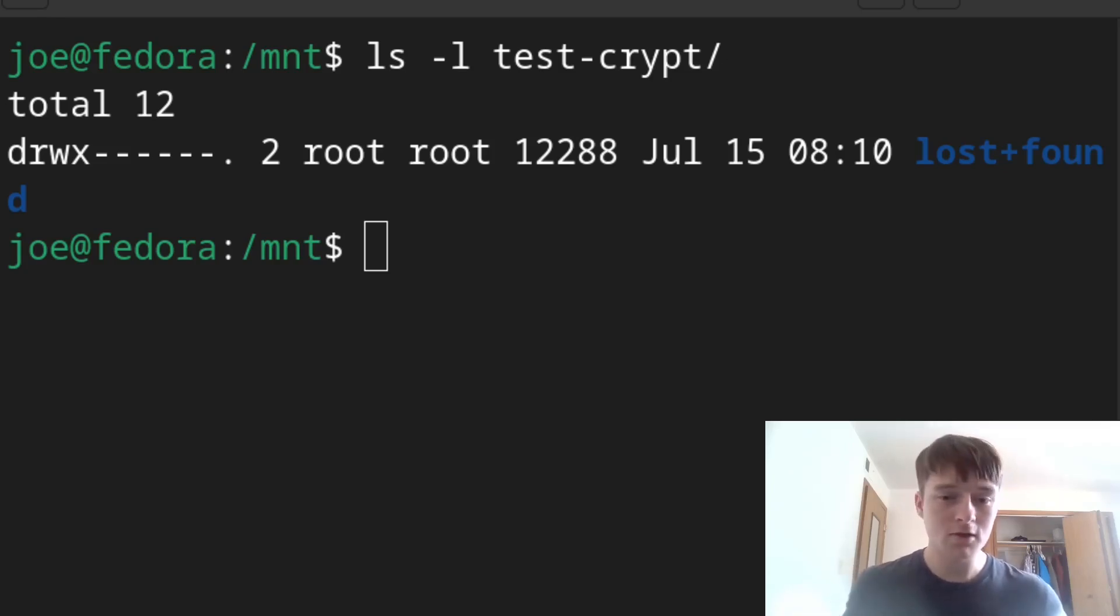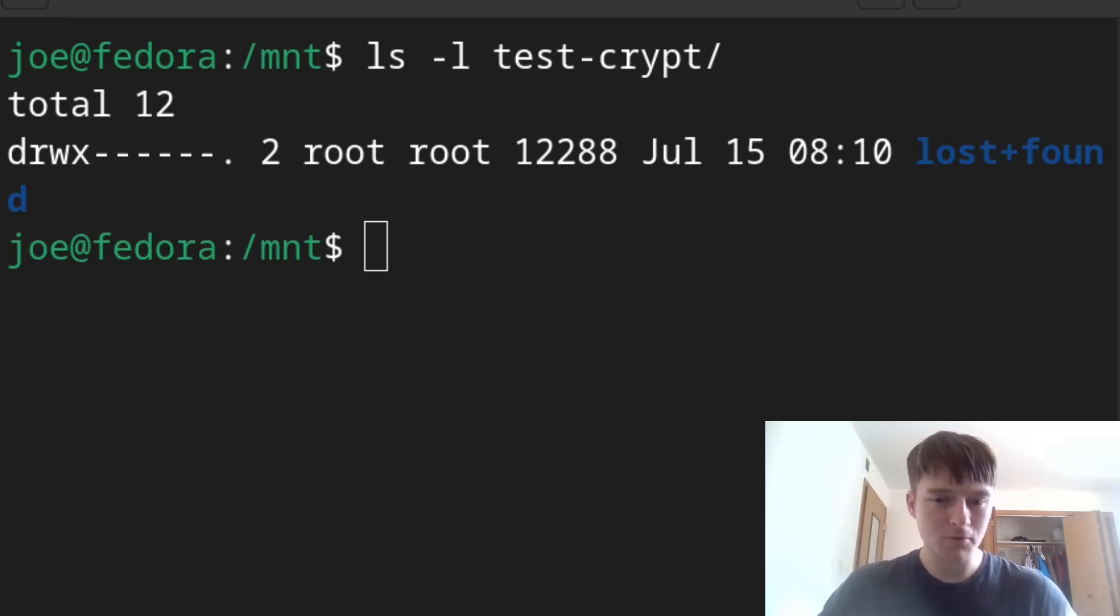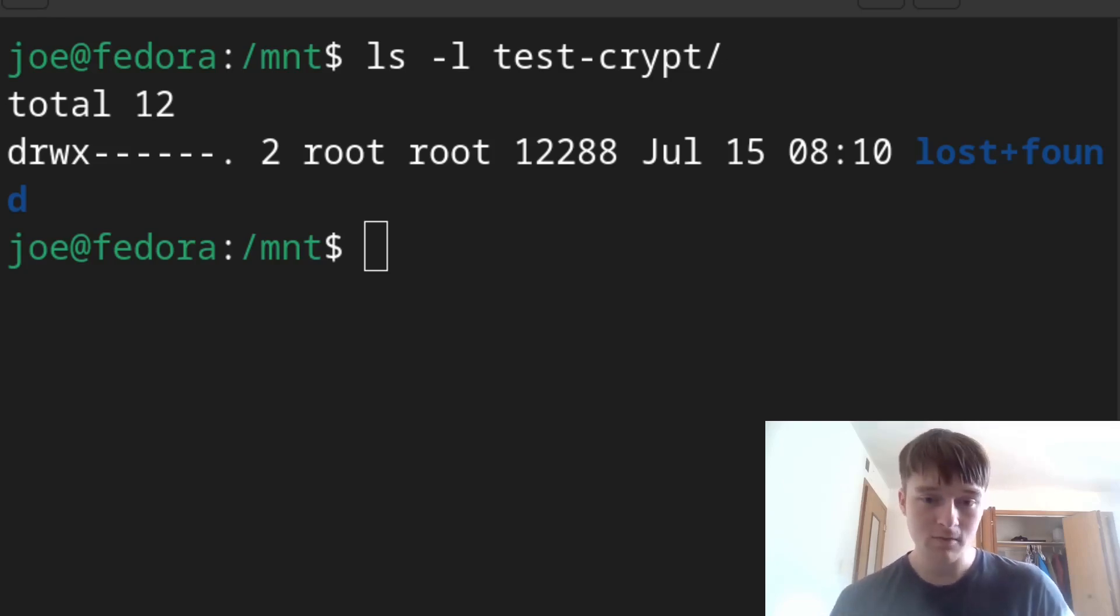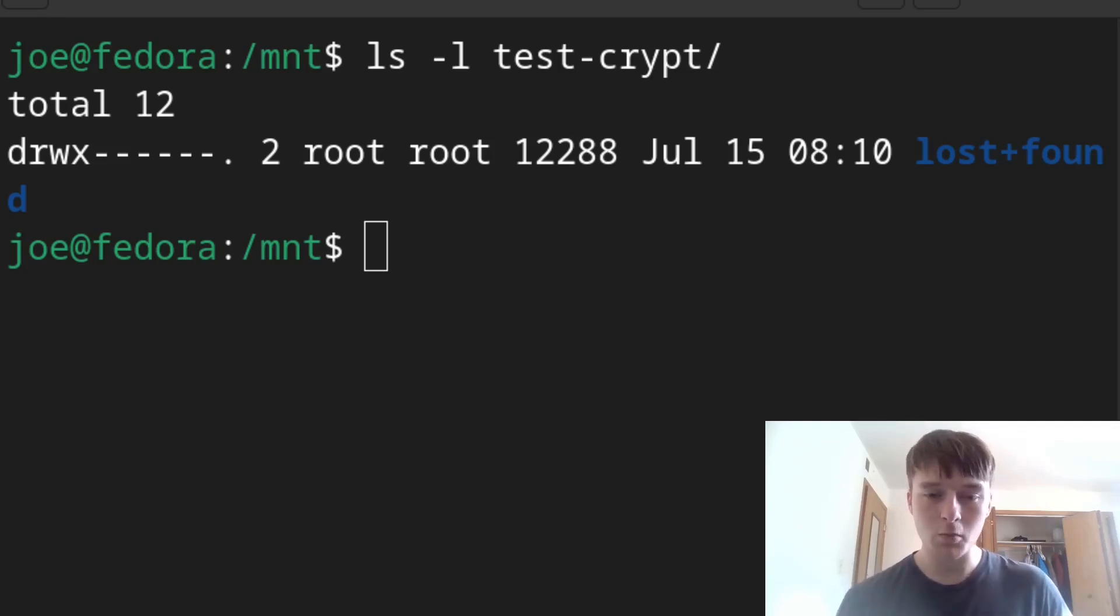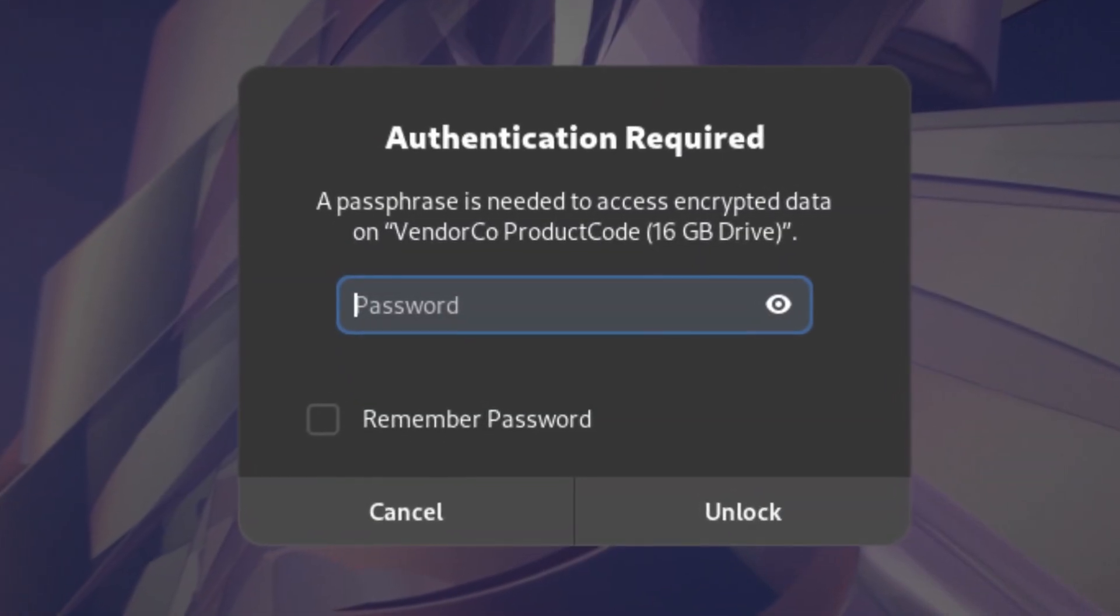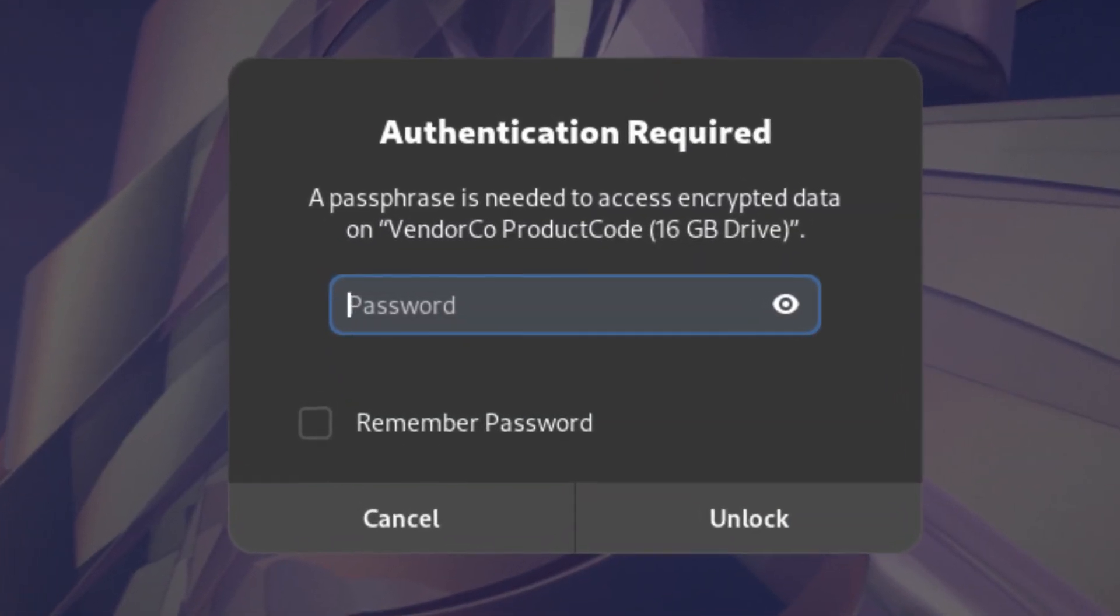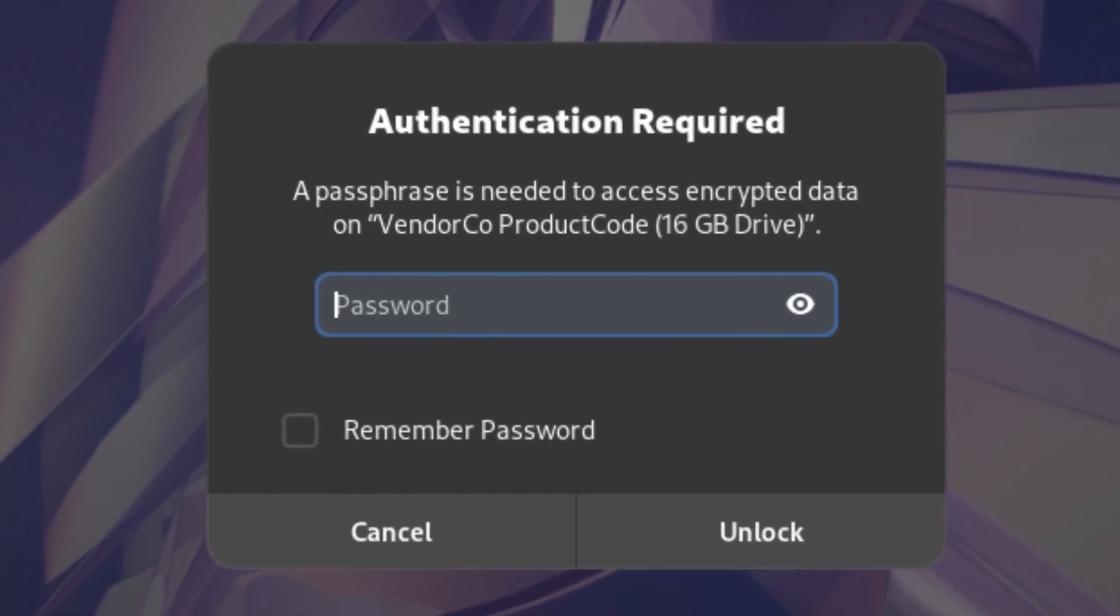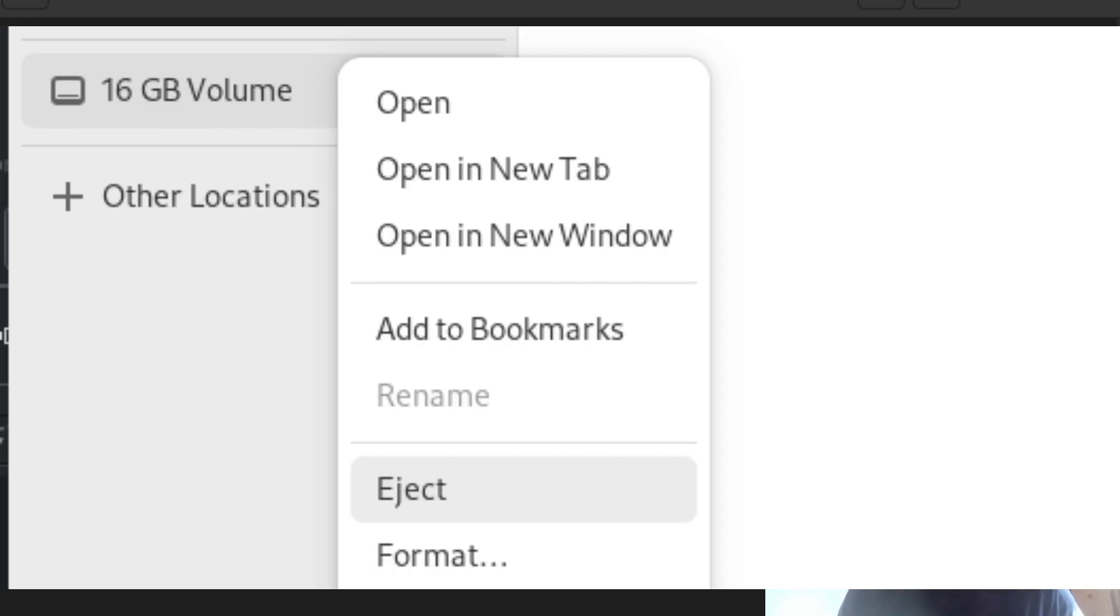But either way, you won't get that GUI prompt. That's really a Fedora thing at least, or a Gnome thing I should say. When you actually do the real USB, it should be able to auto-mount and auto-decrypt and encrypt in kind of an easy way from the file manager. So with that being said, that's all, and thanks for watching.